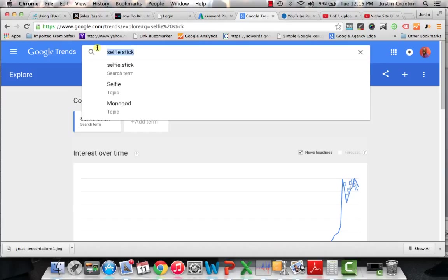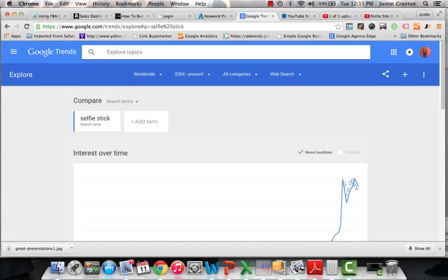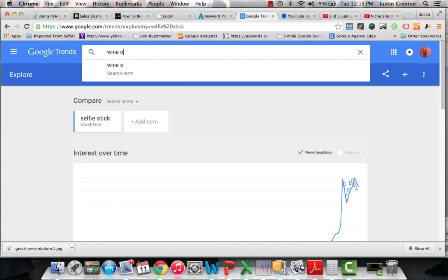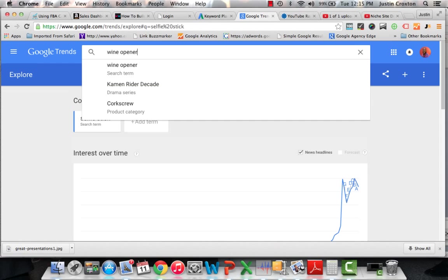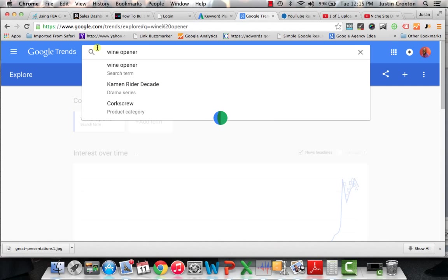So maybe we'll go with the selfie stick. So now let's do this. Let's pick a generic product. Let's say we decide to do wine opener. That's a good one. So let's say wine opener. That's a pretty generic one.